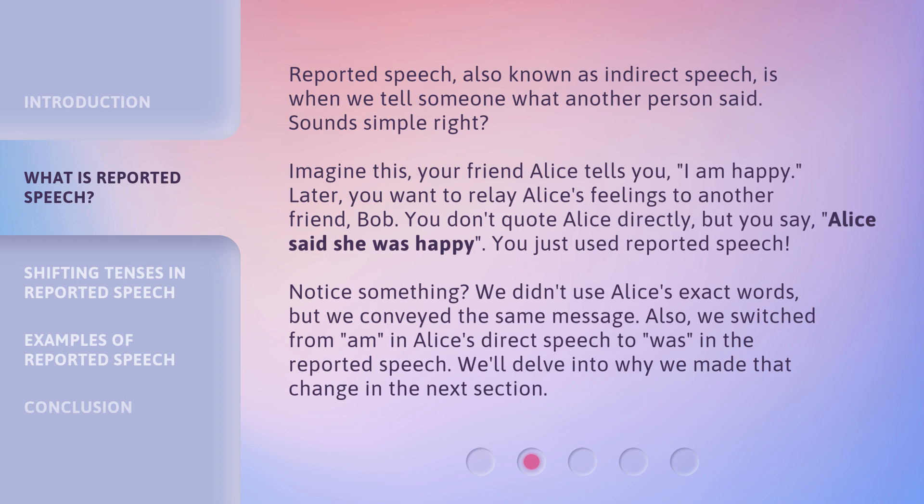Reported Speech, also known as Indirect Speech, is when we tell someone what another person said. Sounds simple, right? Imagine this: your friend Alice tells you, 'I am happy.' Later, you want to relay Alice's feelings to another friend, Bob. You don't quote Alice directly, but you say, 'Alice said she was happy.' You just used Reported Speech. Notice something? We didn't use Alice's exact words, but we conveyed the same message.